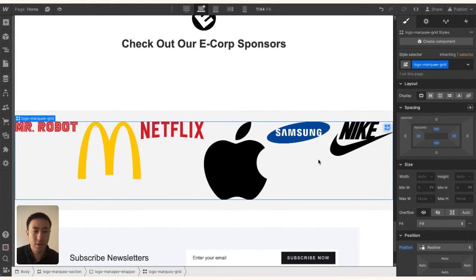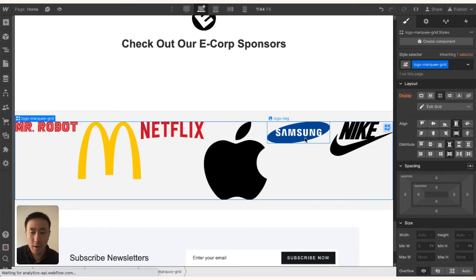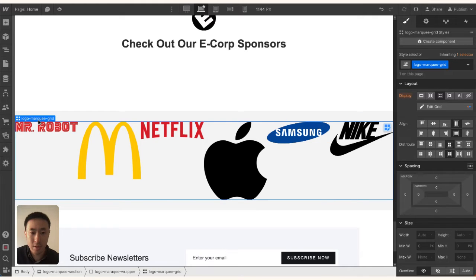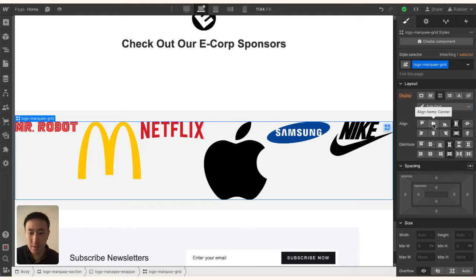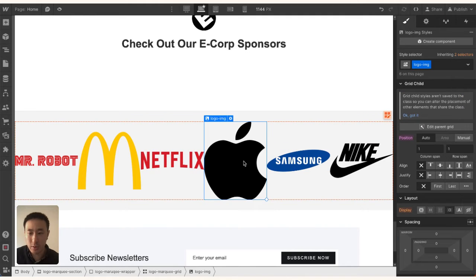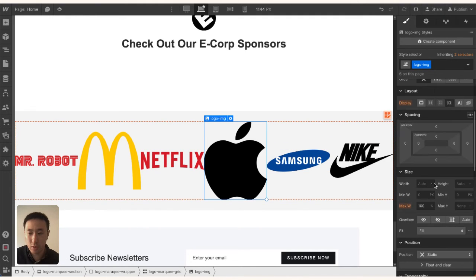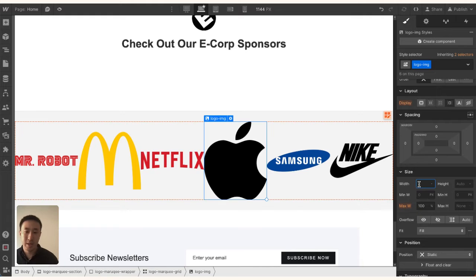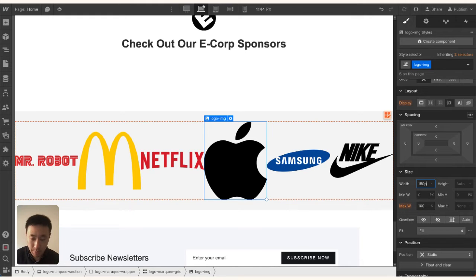Once that's all added, with the Logo Marquee Grid selected, I'll put the alignments in the middle so they're all aligned. Then with the logo image, I'll set a max width of 180 pixels and a height of 48 pixels. Maybe I'll change the width to 120.